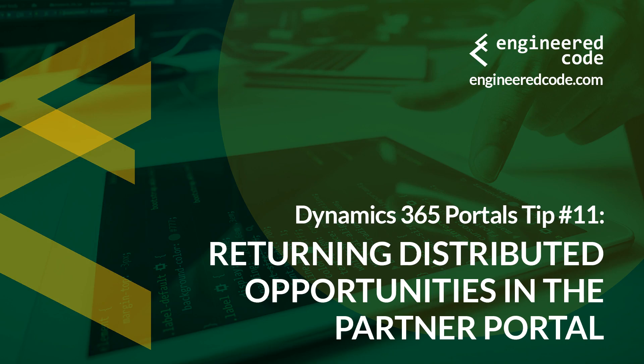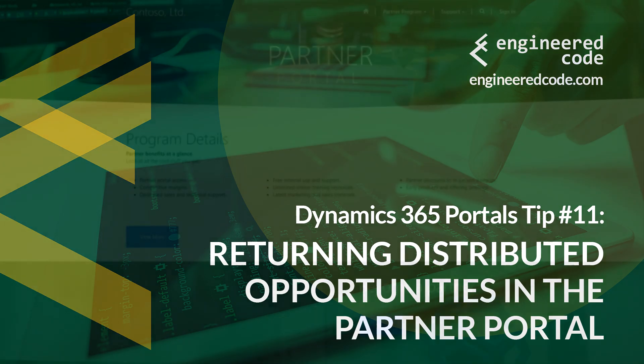Hello everyone, and welcome to Dynamics 365 Portals Tips from Engineered Code. My name is Nicholas Heyduk, and this is tip number 11, Returning Distributed Opportunities in the Partner Portal.